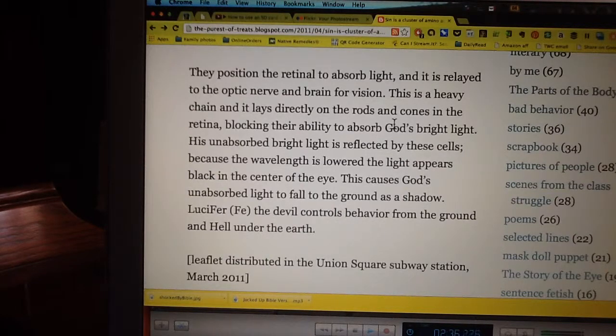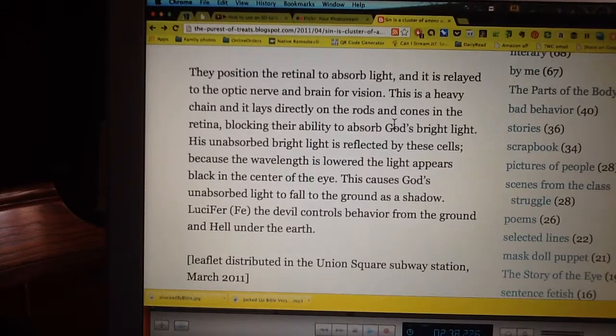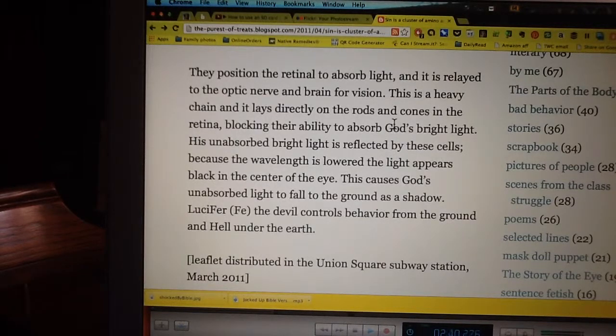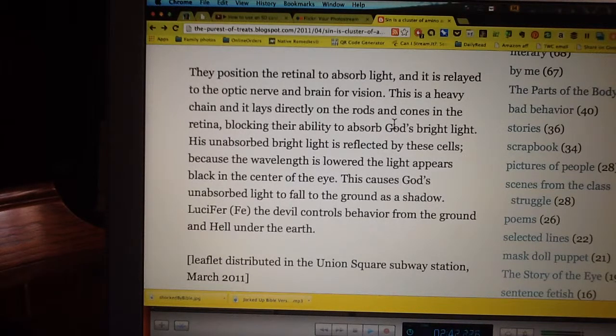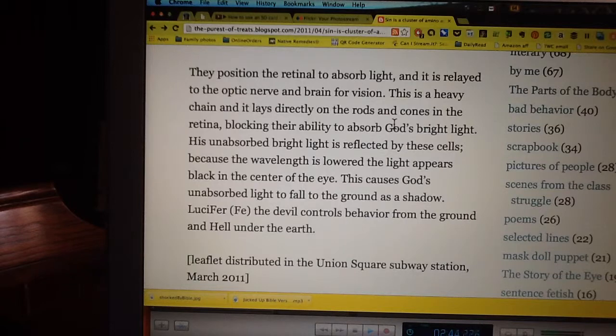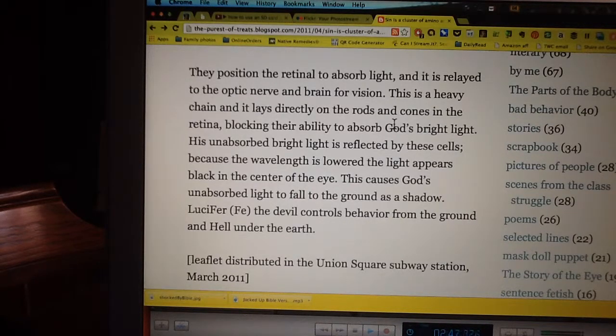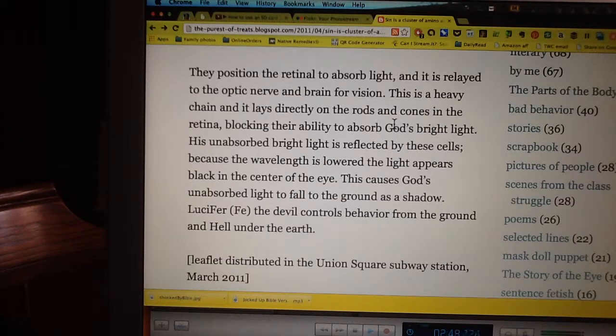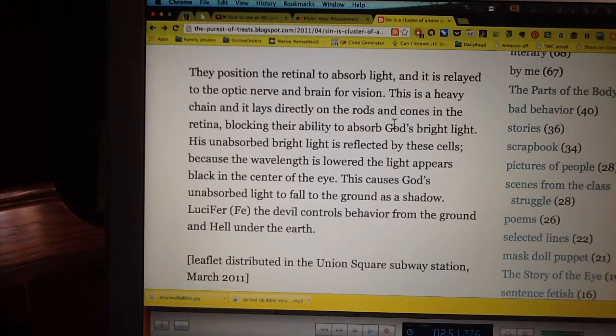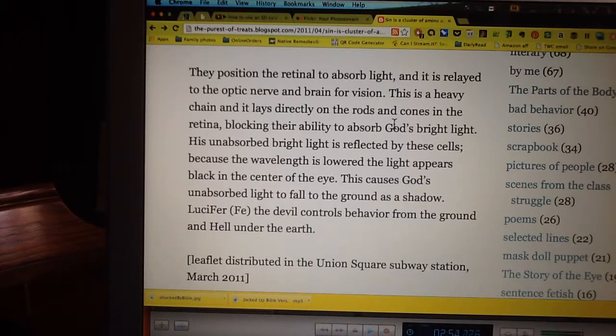How about that? This causes God's unabsorbed light to fall to the ground as a shadow. See, that's why you should be afraid of your shadow. You know, you should actually, honest to goodness, be afraid of your shadow. That's all for today.